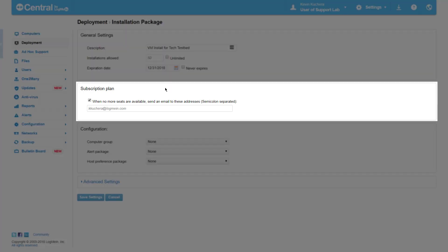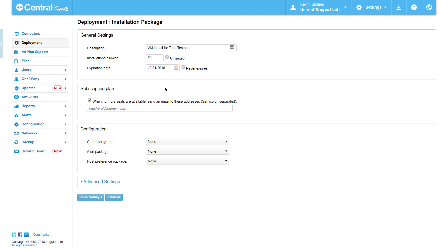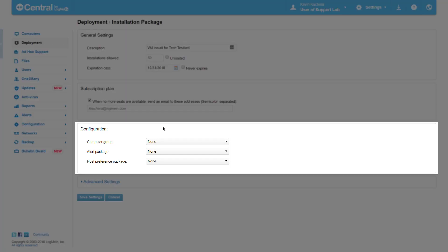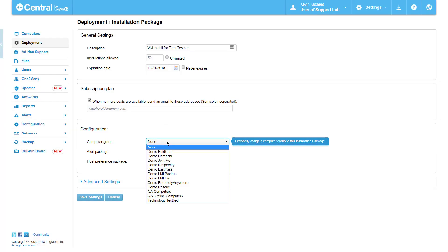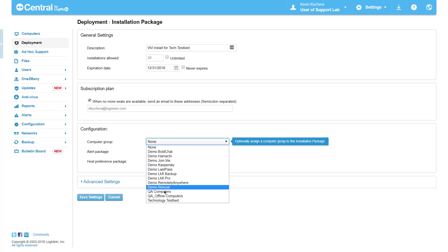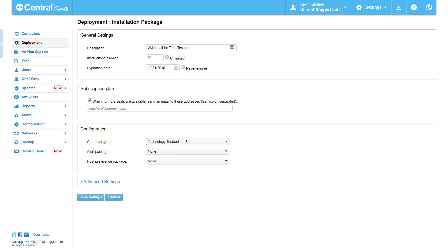Subscription plan shows who is notified if I run out of LogMeIn licenses during the deployment phase. Finally, configuration allows us to select from settings that can be pre-configured, such as computer group, alert package, and or host preference package.